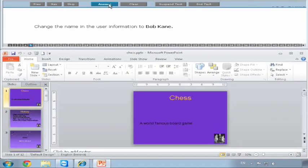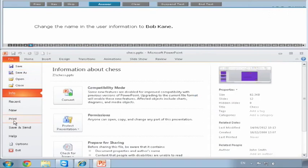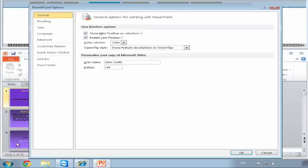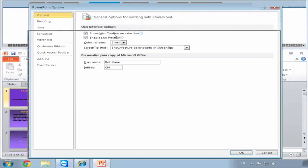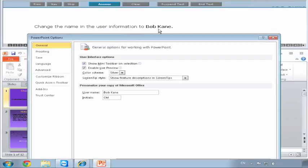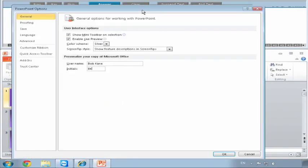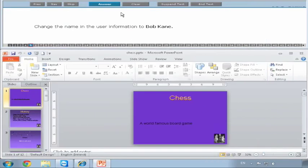Change the name and user information to Bob Kane. We go to File and Options - these are the PowerPoint options. You can see at the minute the username is John Smith. We want to change it to Bob Kane. Don't be afraid to drag that out of the way if you want to see the correct spelling. We put in the initials here - I always tell people to put the initials in. Say Okay and then Answer.